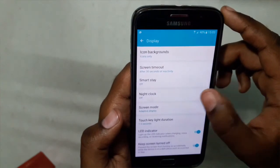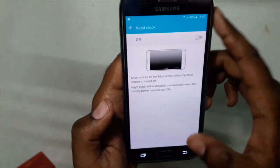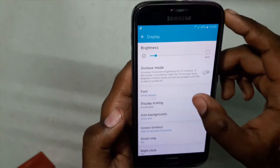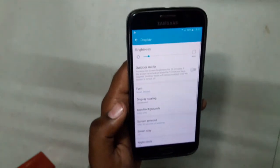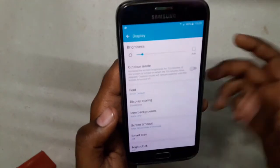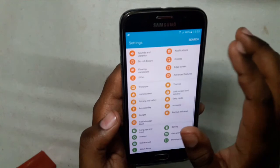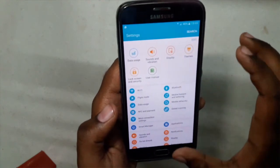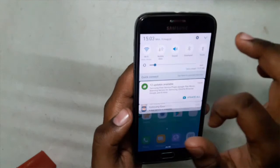In Display settings we have Night Clock, but it doesn't work if you have the regular flat S6 — Night Clock works only on the S6 Edge variant as of now.